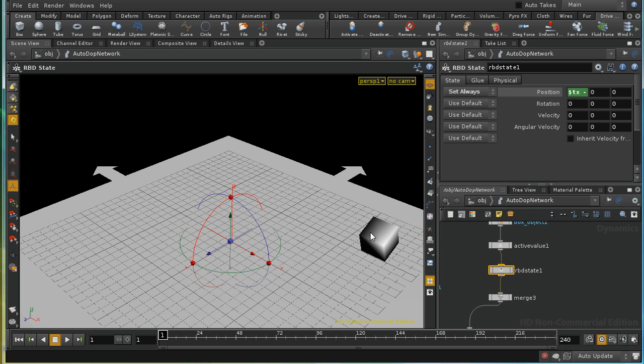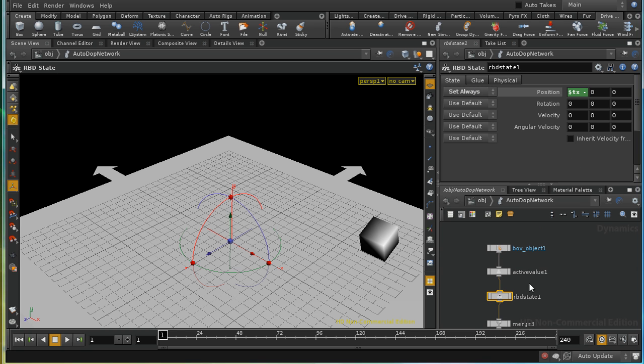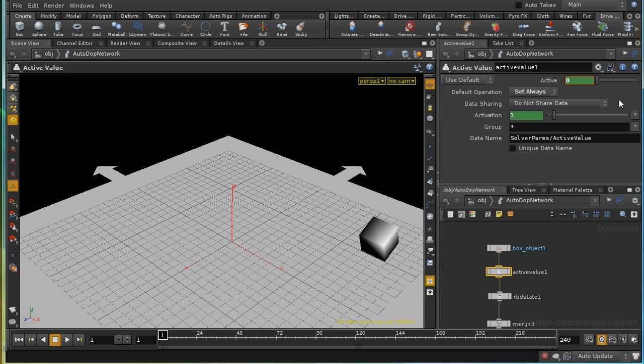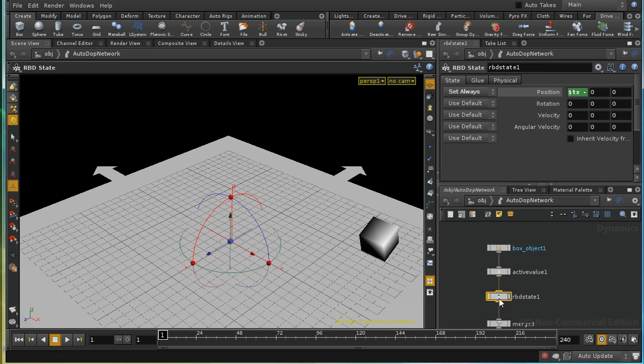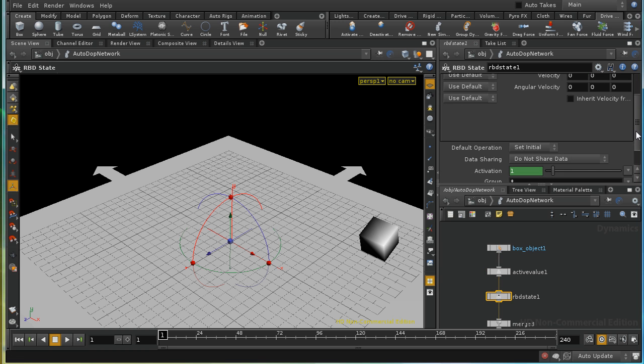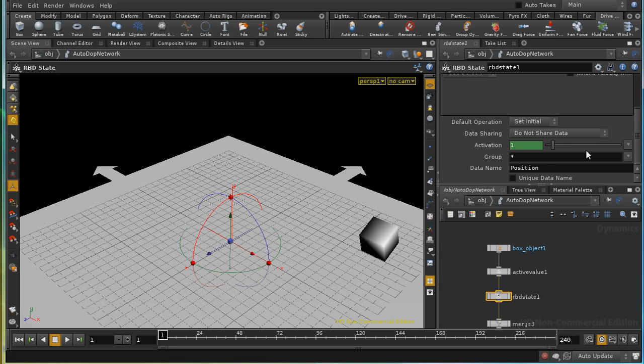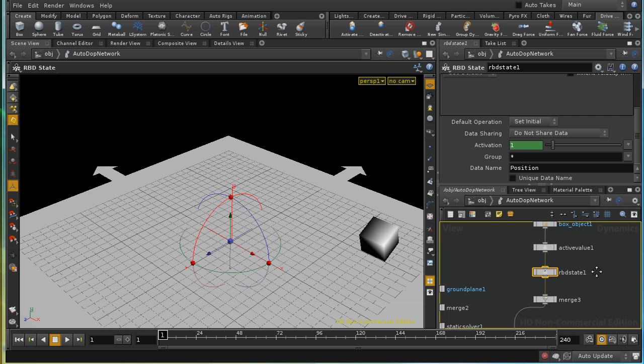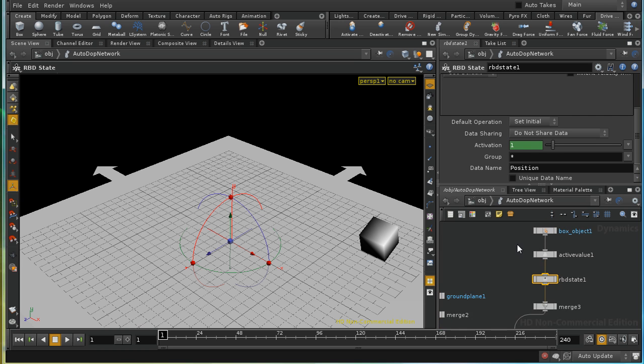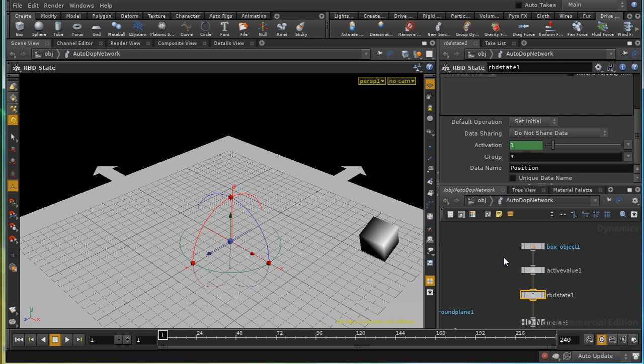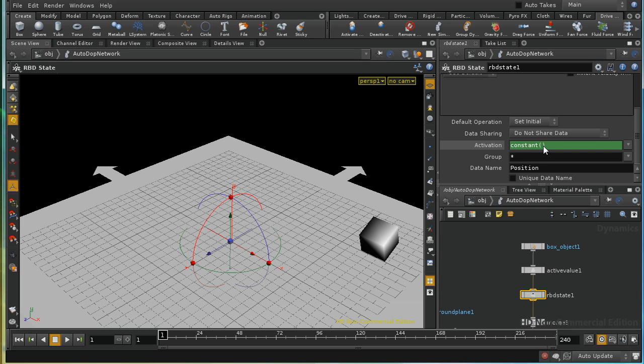So ideally, I want to stop this RBD state node applying when the active value becomes 1. And I can do that using the activation parameter. And almost all the DOPS nodes have an activation parameter. When activation is 1, then they're evaluated. And when it's 0, they're not evaluated.